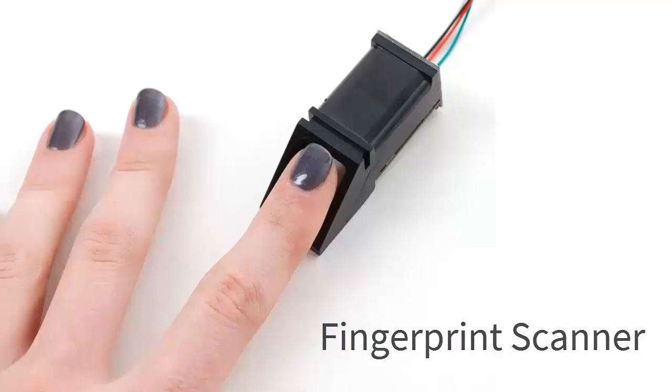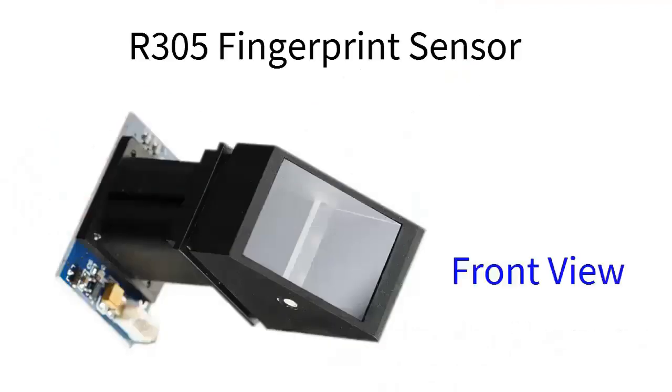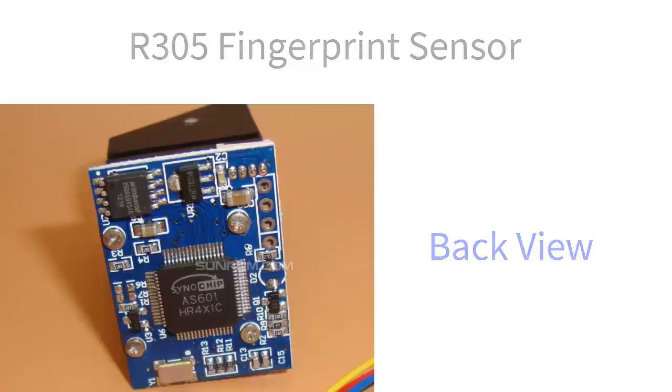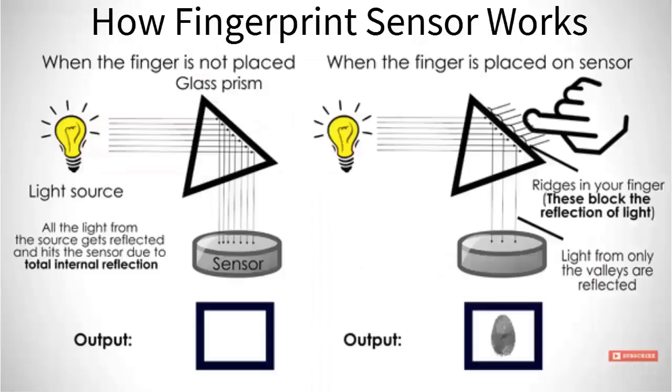The model that we are going to use is the R305 fingerprint sensor. This is the front view and this one is the back view. This model is available in different modes.